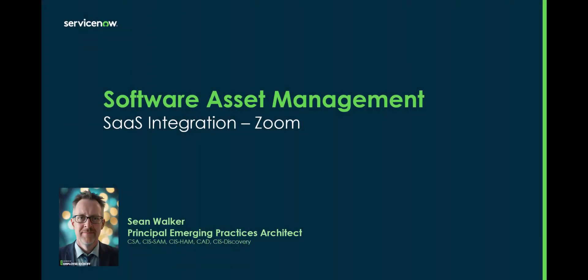Hi, my name is Sean Walker. I'm a Principal Emerging Practices Architect and part of the Ranger team here at ServiceNow. Today I'm going to be talking to you about the SaaS integration for Zoom.